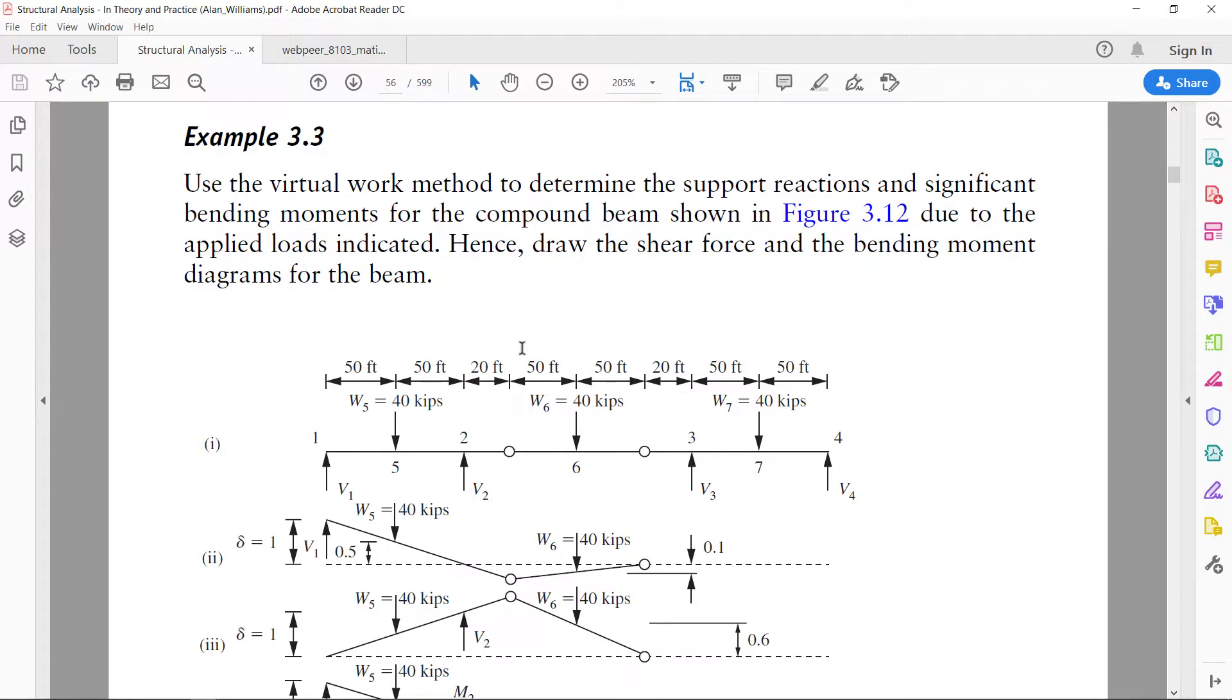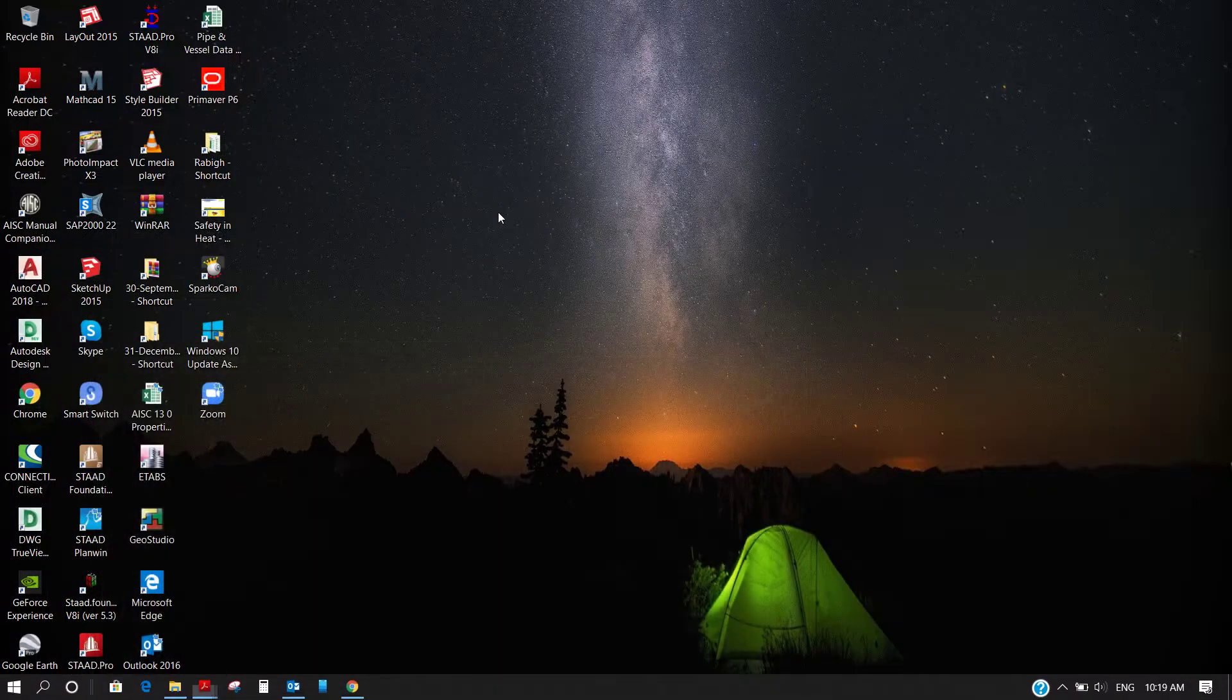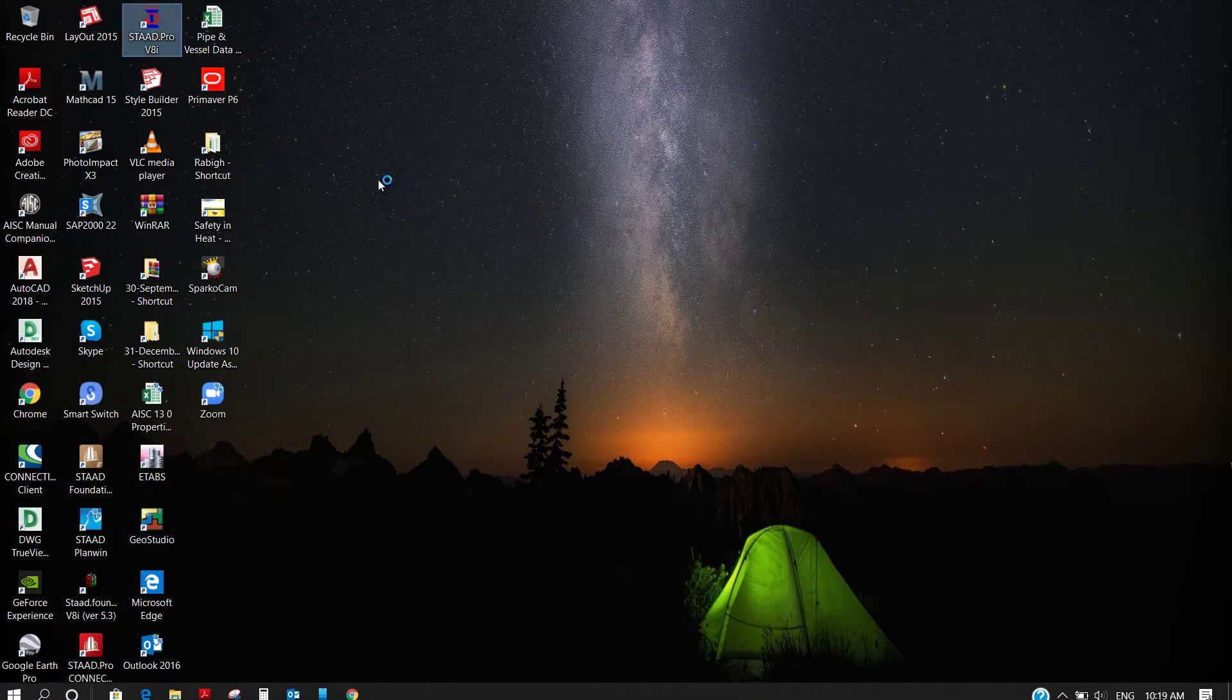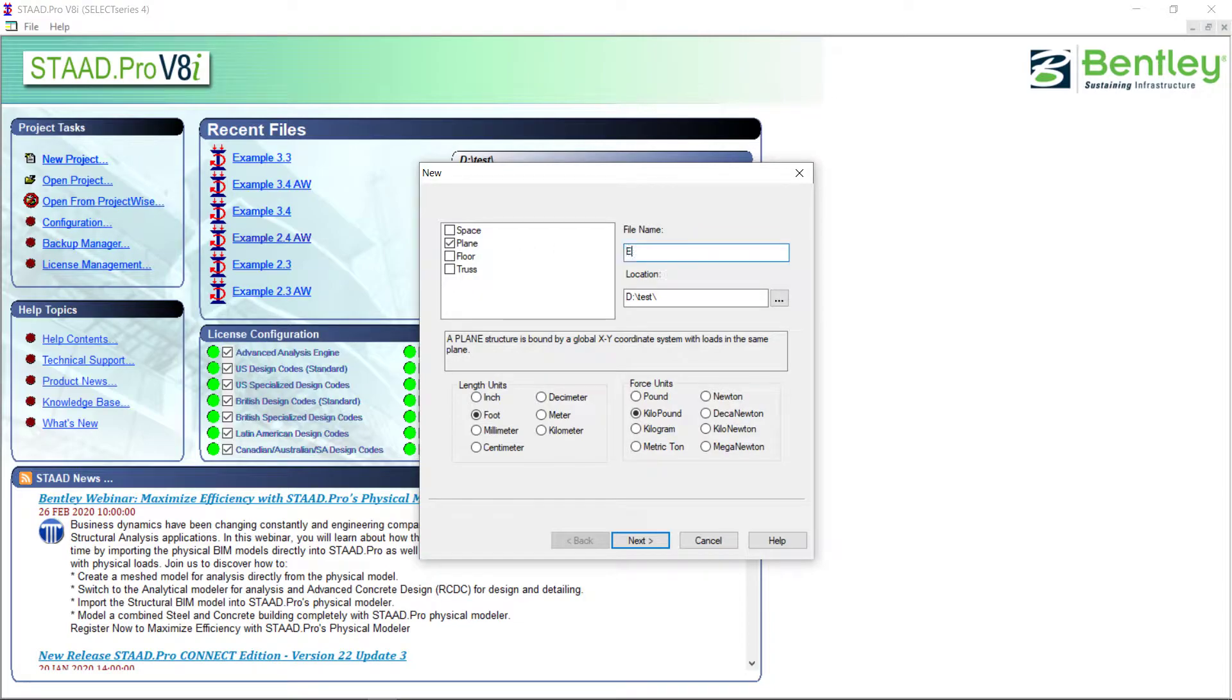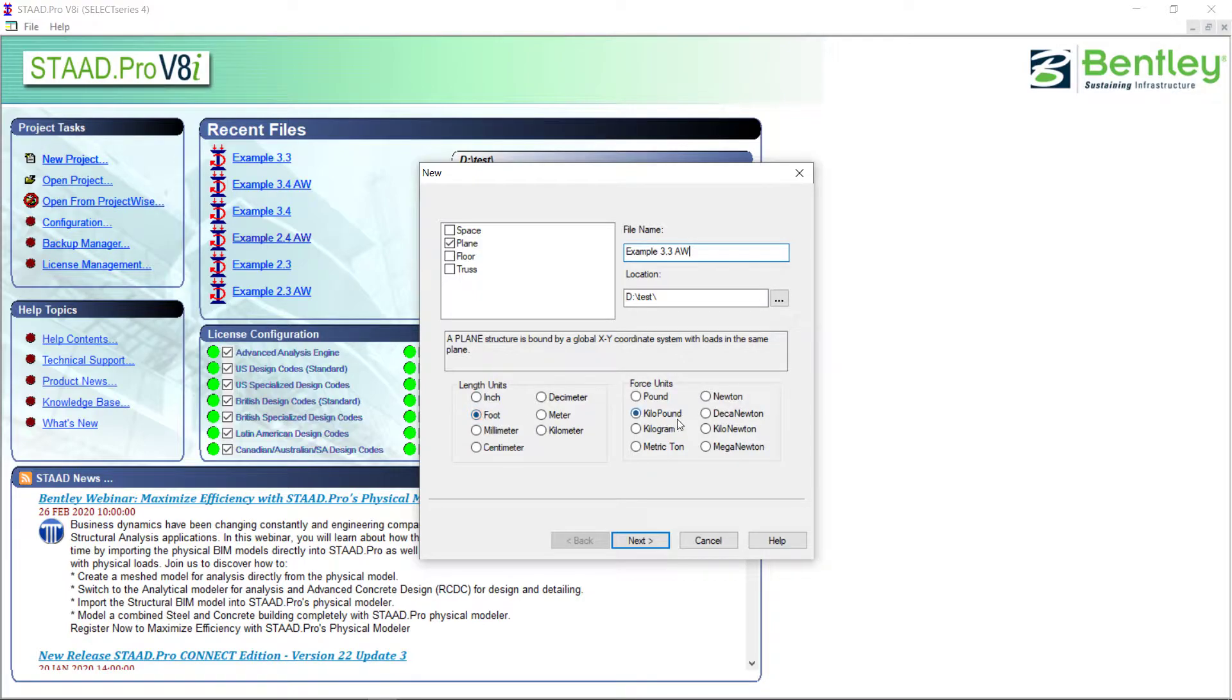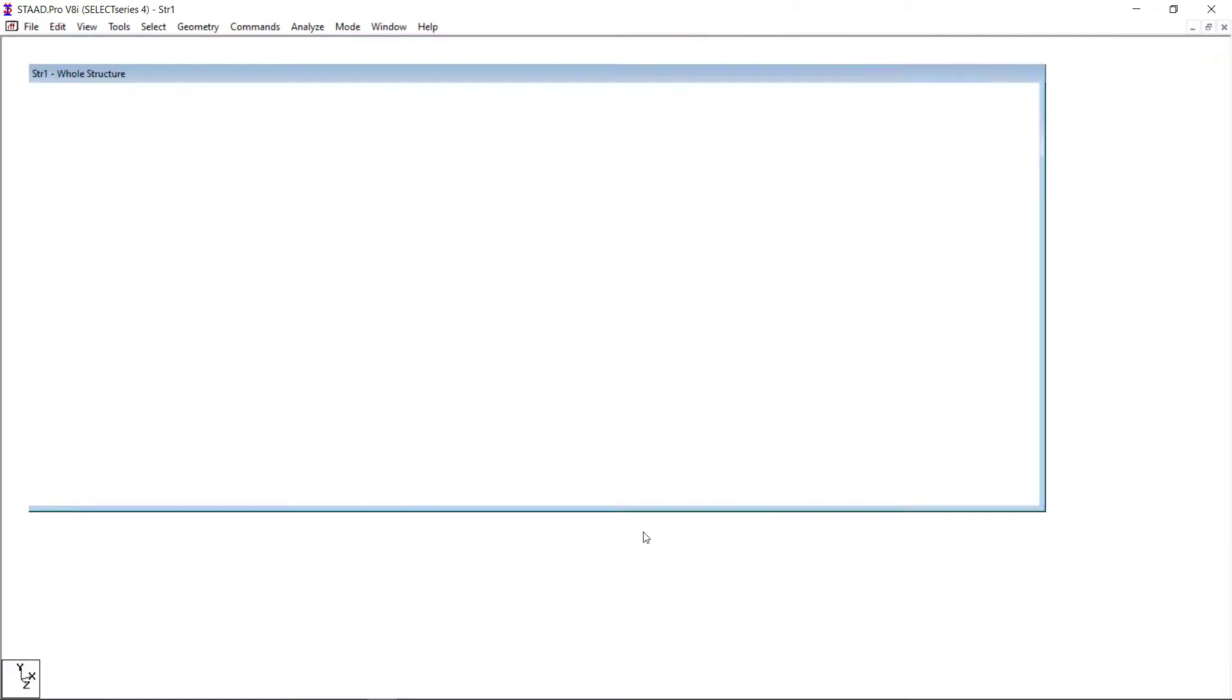So let's go to STAAD and let's model this one and let us see what will be the effect. I will start new project, plane, example 3.3. I will use Allen William, units are feet and kip, finish.